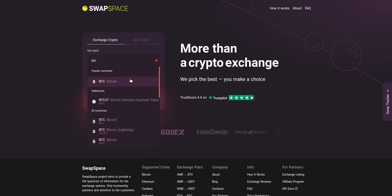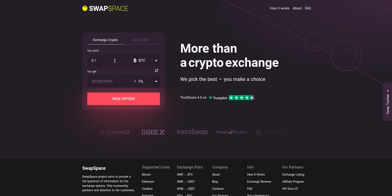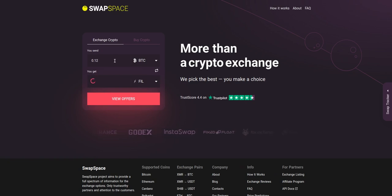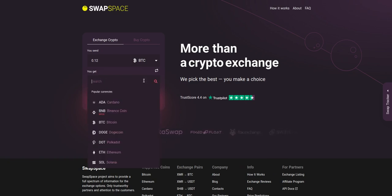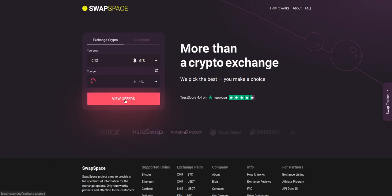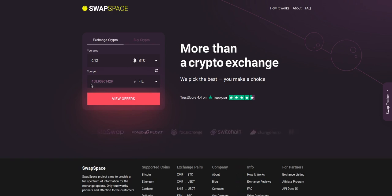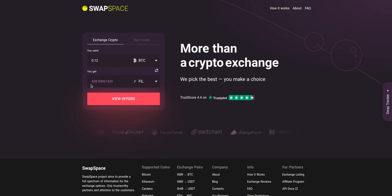Just start printing the name or ticker of the cryptocurrency. Next, enter the number of coins you want to exchange. Now select FIL in the 'you get' section. You can also use the search bar. You will instantly see the approximate amount of FIL you will receive. Be sure that you are not sending an amount less than the minimum, because there is a minimum amount for every exchange.